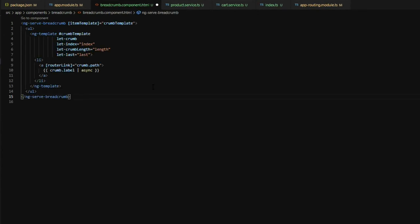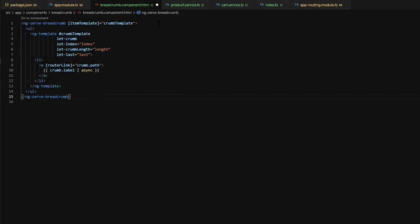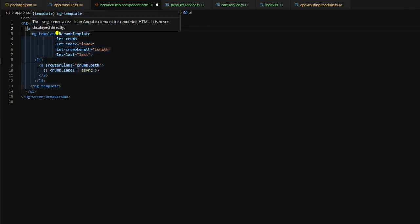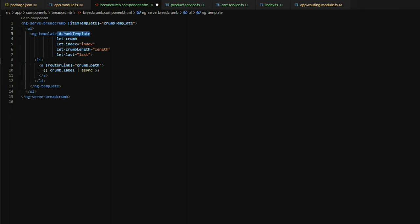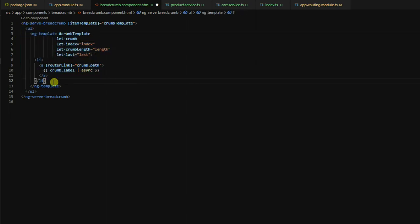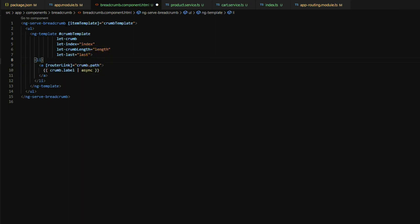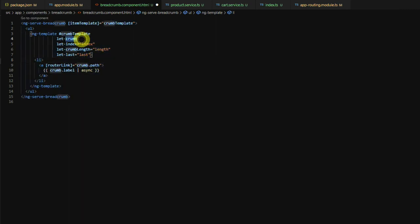We're going to add into the markup here our ng-serve-breadcrumb component. You'll notice in here that our ng-serve-breadcrumb takes an item template, and this is referenced here via the crumb template. In our instance here, we're just using an unordered list, and then our ng-template here is just rendering out a list item for each one of the crumbs that gets passed down from the ng-serve-breadcrumb. The letcrumb is a property which we are passing into our template, which provides the path and then our observable label. And if you remember when we were working within our product and cart services, this is what the getCrumb method is allowing us to transform and send down into our template here.